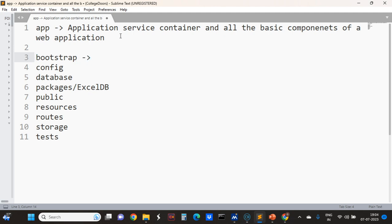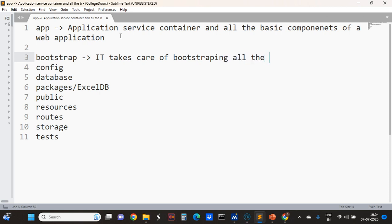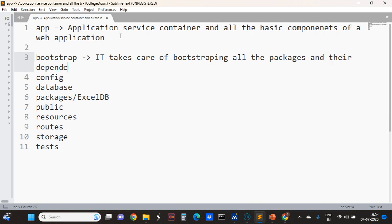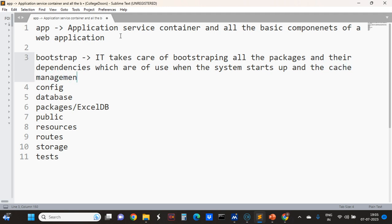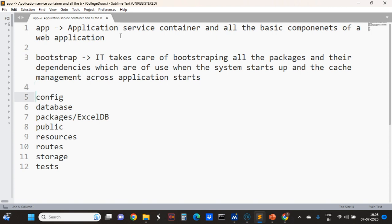The bootstrap folder takes care of bootstrapping all the packages and their dependencies which are of use when the system starts up, and it handles cache management.